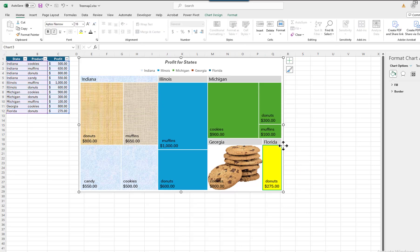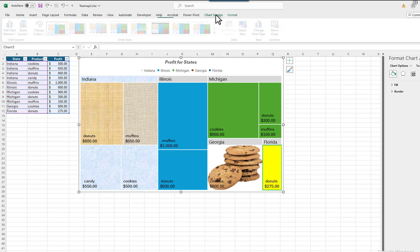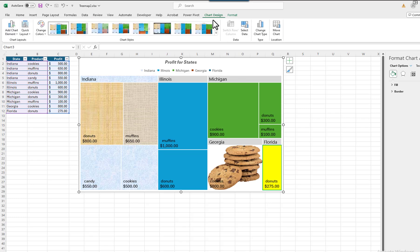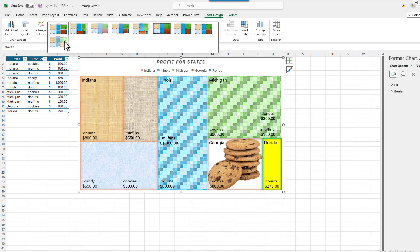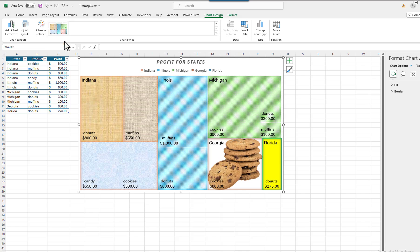I will click on the outside of the chart to deselect it. I will click on the Chart Design tab, and then select the last chart in the Chart Styles group. The selected chart style replaces all of the rectangles that I hadn't formatted.